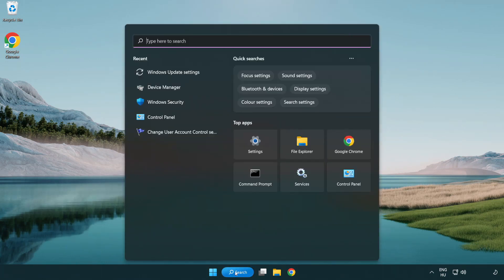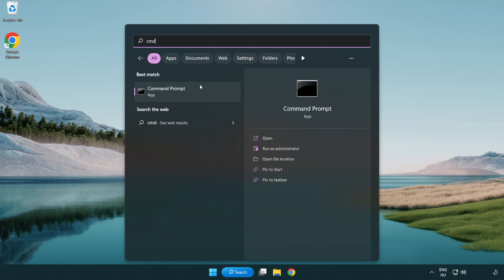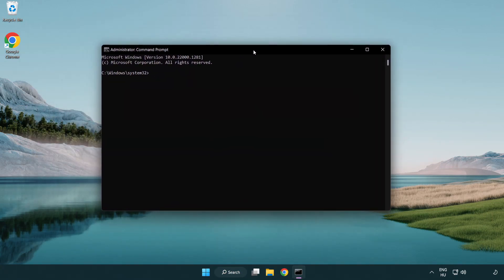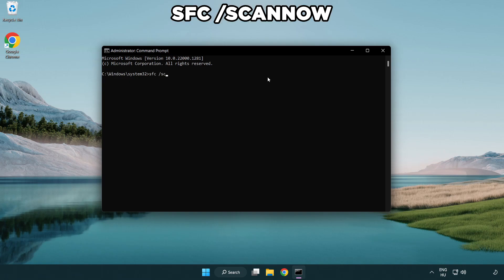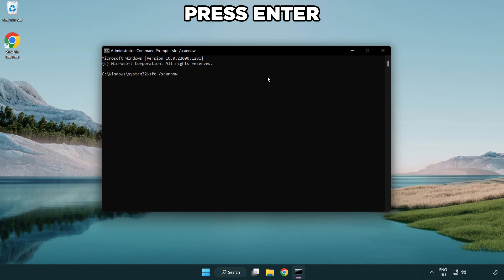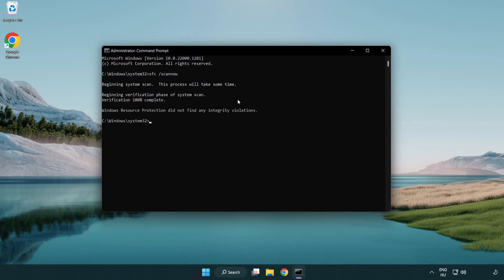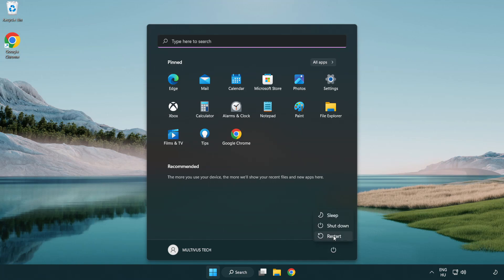Click the search bar and type CMD. Right-click Command Prompt and click Run as Administrator. Type SFC /scannow and wait for the scan to complete. After it finishes, close the window and restart your PC.